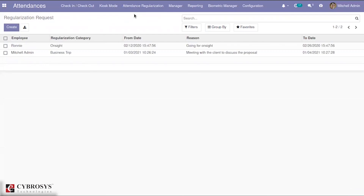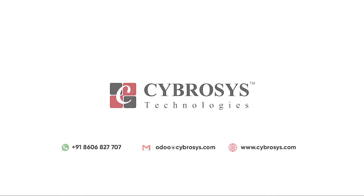This is all about the attendance regularization module of OpenHRMS. In the tree view you will get certain information like the employee, regularization category, and other details. Thank you for watching this video. If you are interested in knowing more, or looking for any Odoo implementation or customization in your business, drop your request to odoo@cybrosis.com.